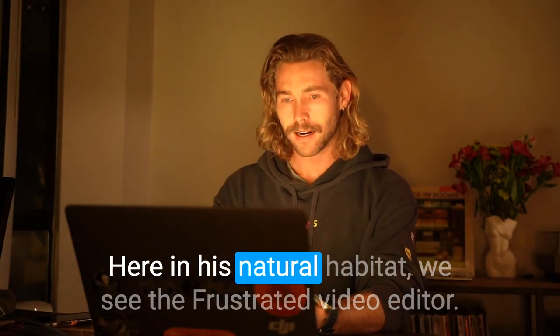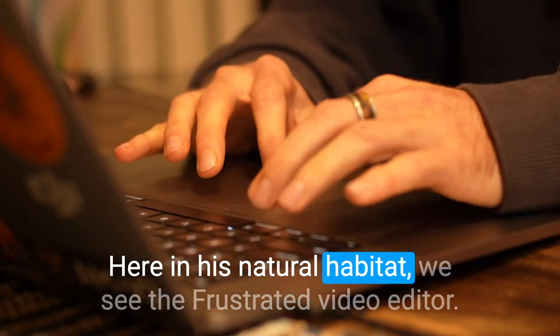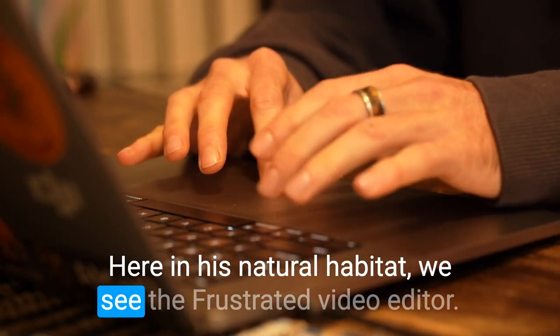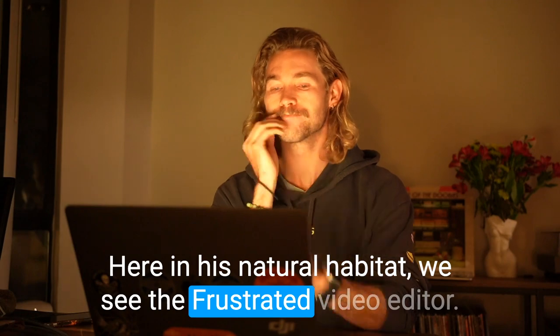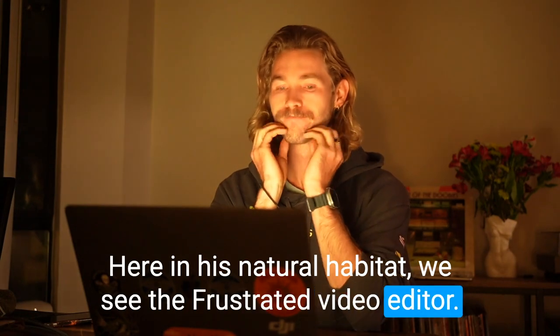Thanks so much for watching. I hope you enjoyed the video, and to show you how hyped I am about this opportunity, I thought I'd include one more video that I hope you find funny. And action! Here in his natural habitat we see the frustrated video editor.